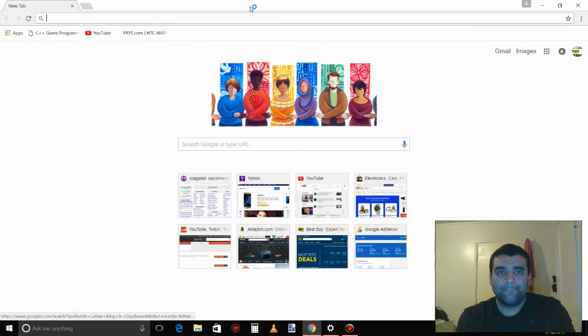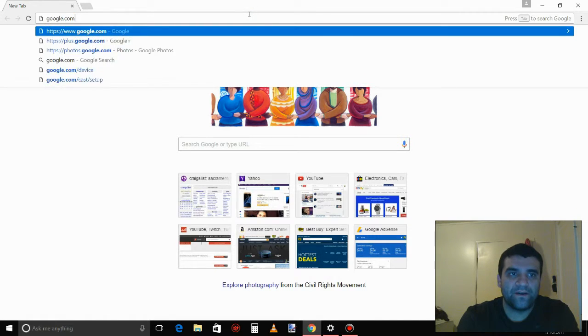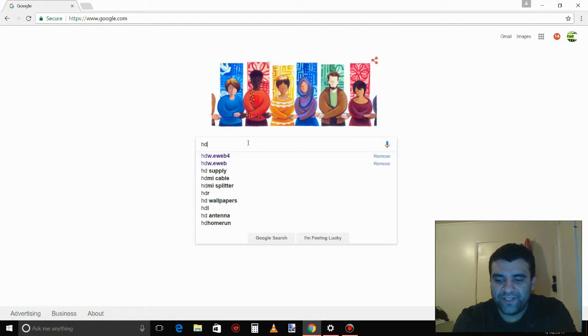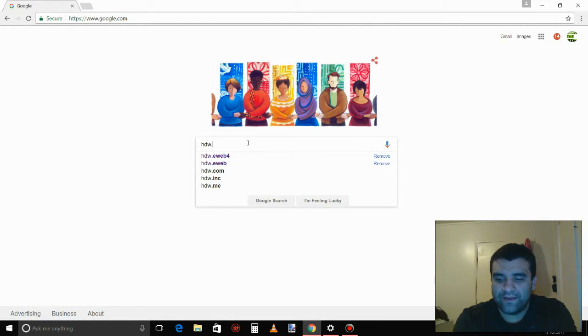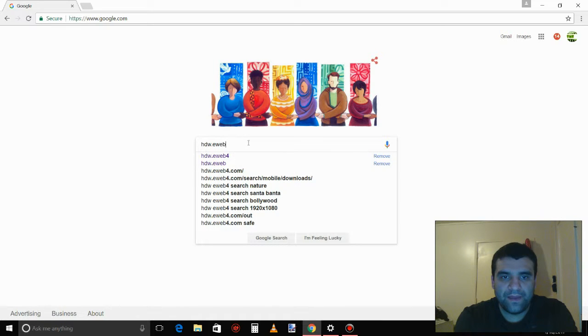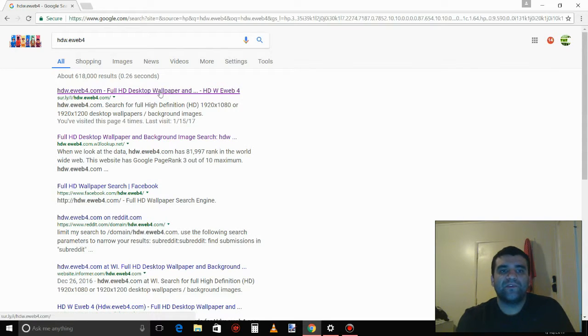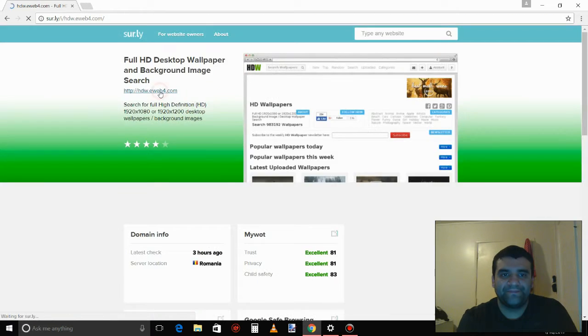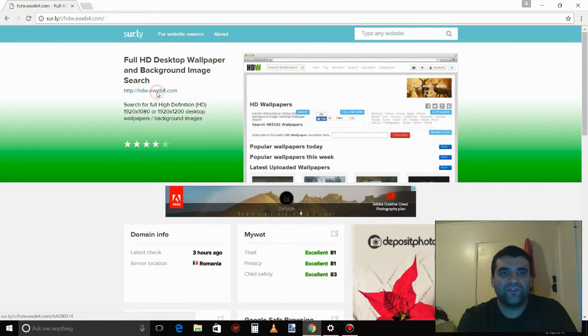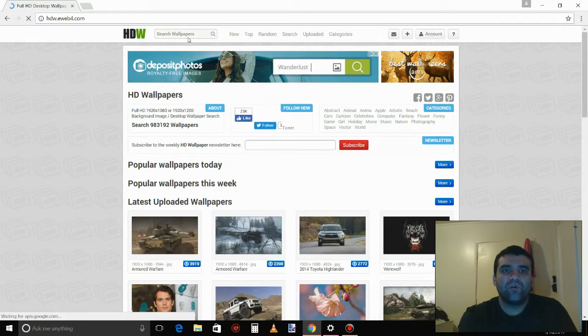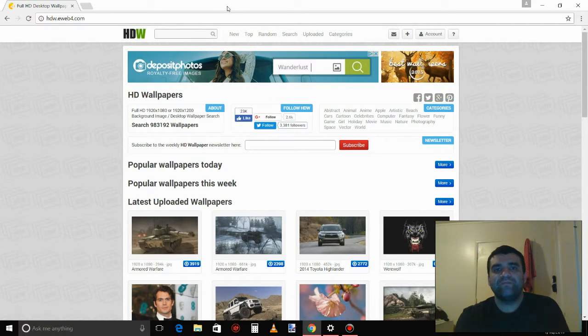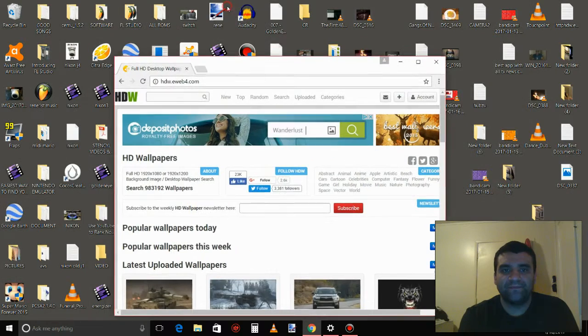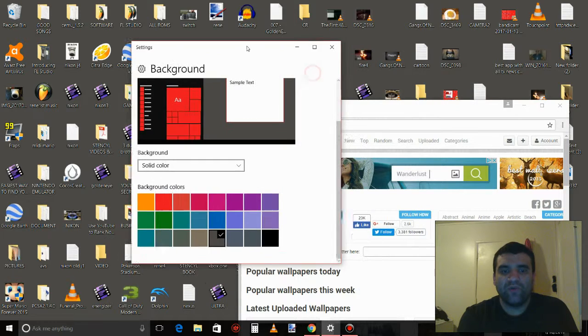google.com, type in hdw.eweb4, click the first one. It's gonna say full HD desktop wallpaper. Click this one right here to search for a background. So let's search for white because look, on Windows 10...